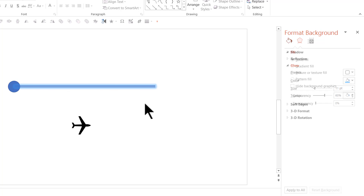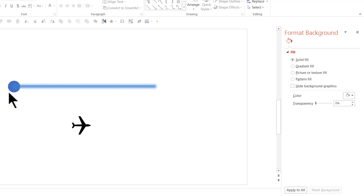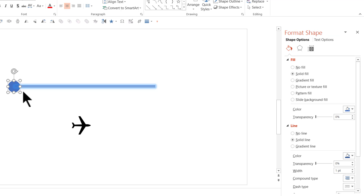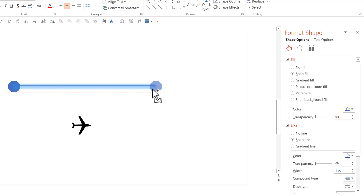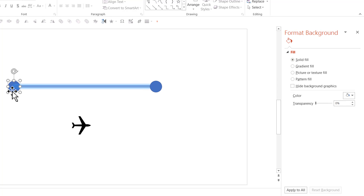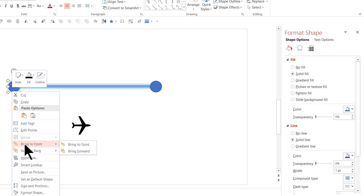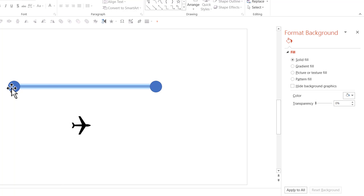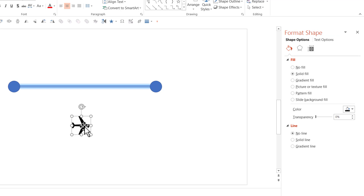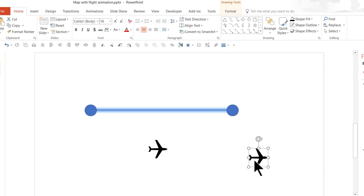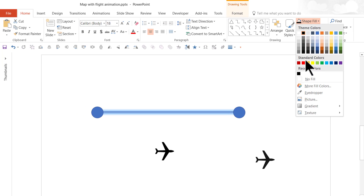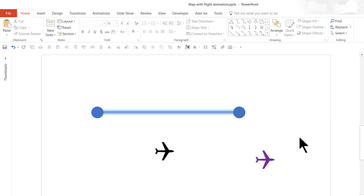Next, define Point B. Select the circle, hold the Control button down as you move it to the new location — that creates a copy. Right-click and say Bring to Front. So we now have Point A, the path, and Point B. Make a copy of the flight icon by pressing Control+D and give it a different color — violet. You'll understand the reason for the different color a little later. Now we have all the shapes required to create the basic flight animation.